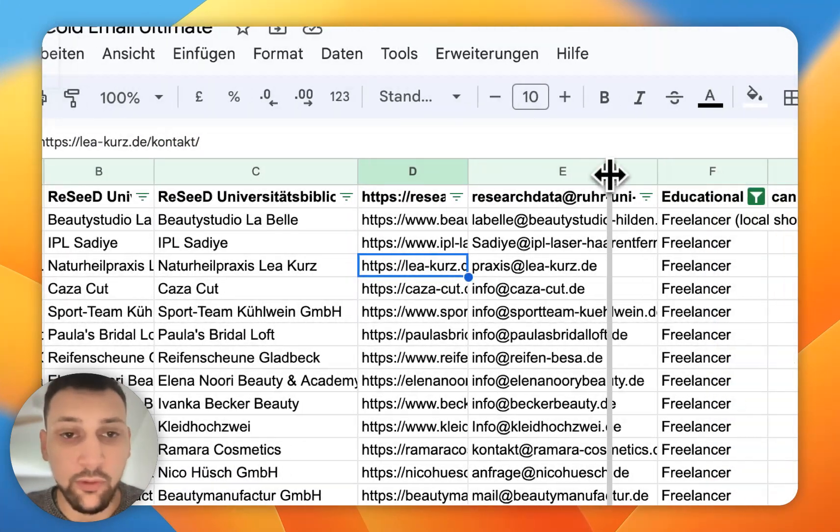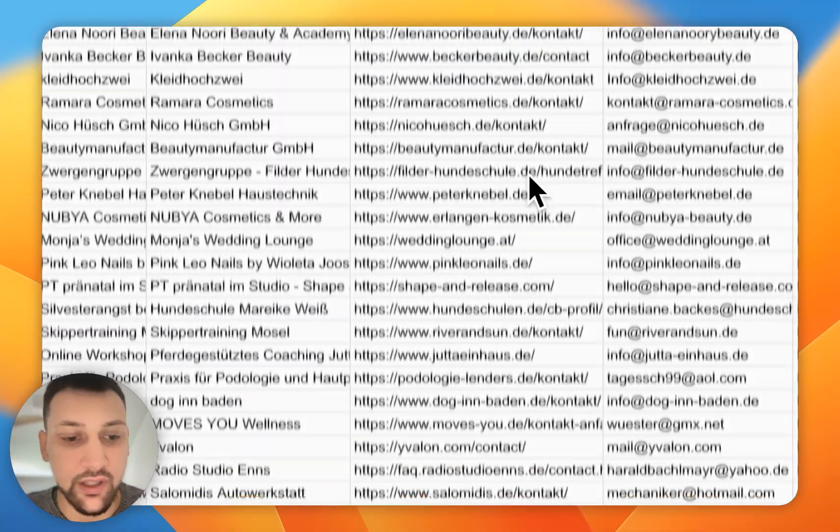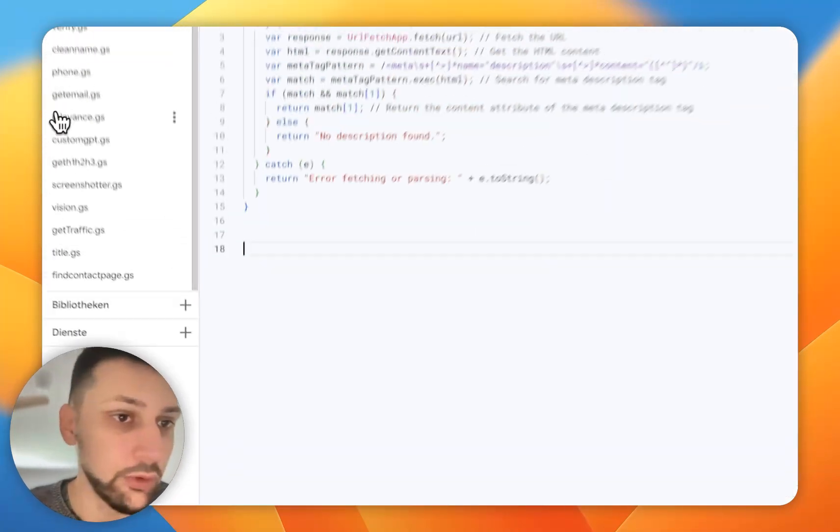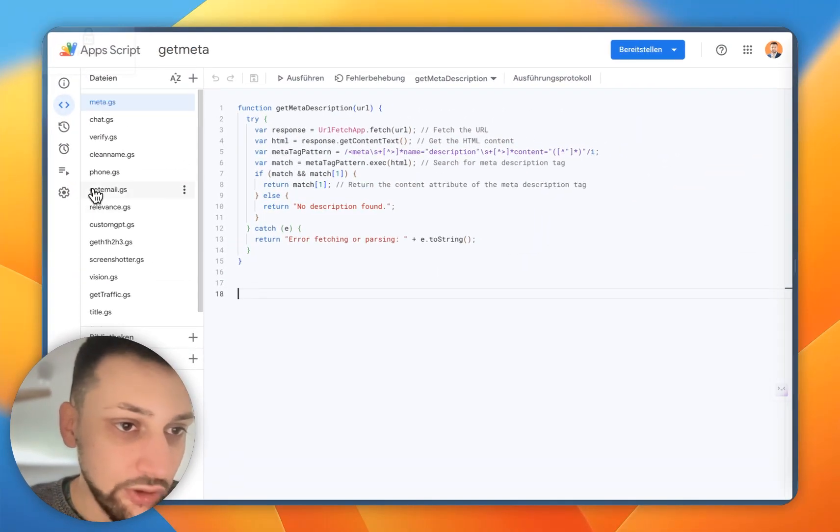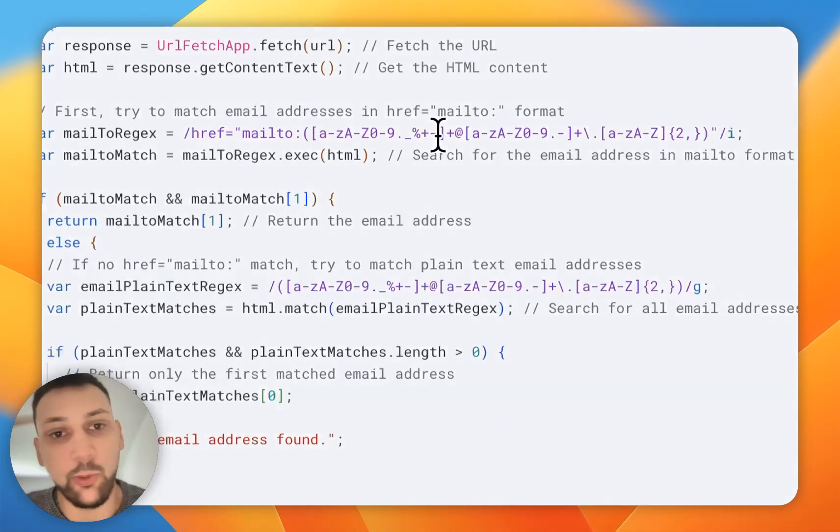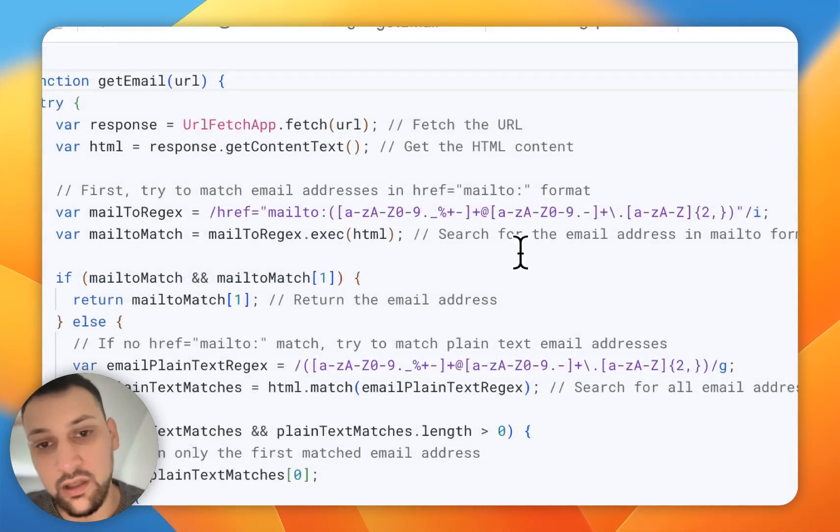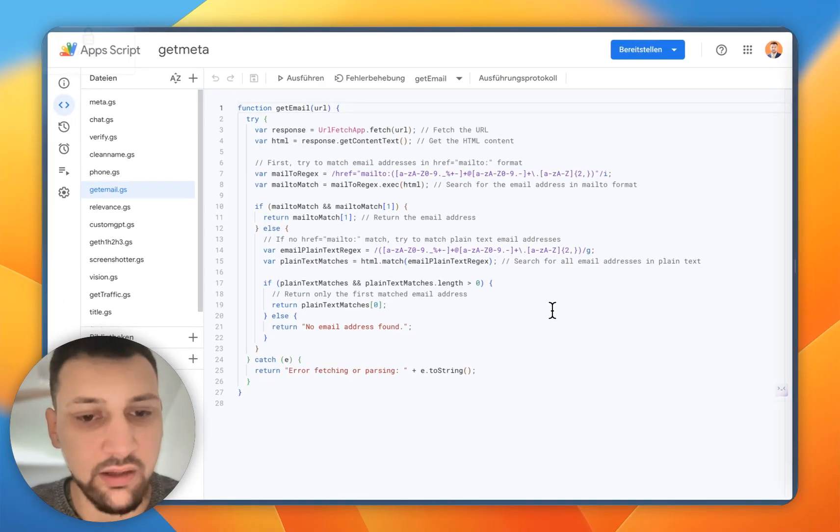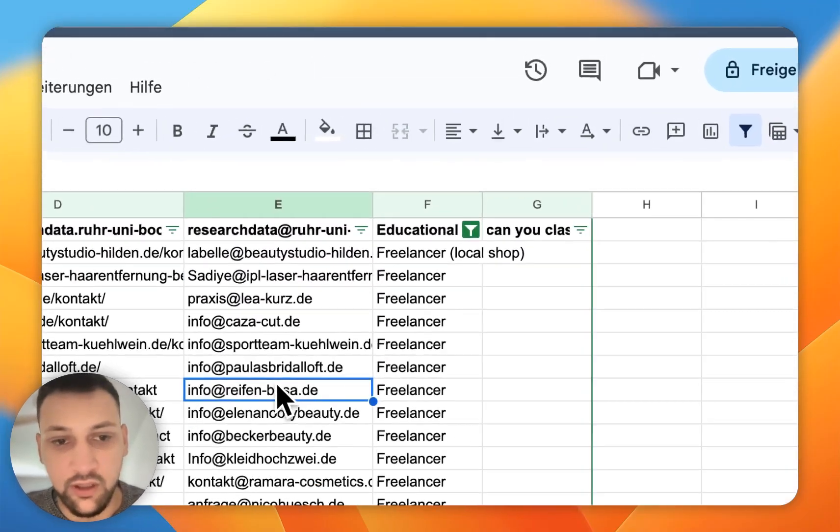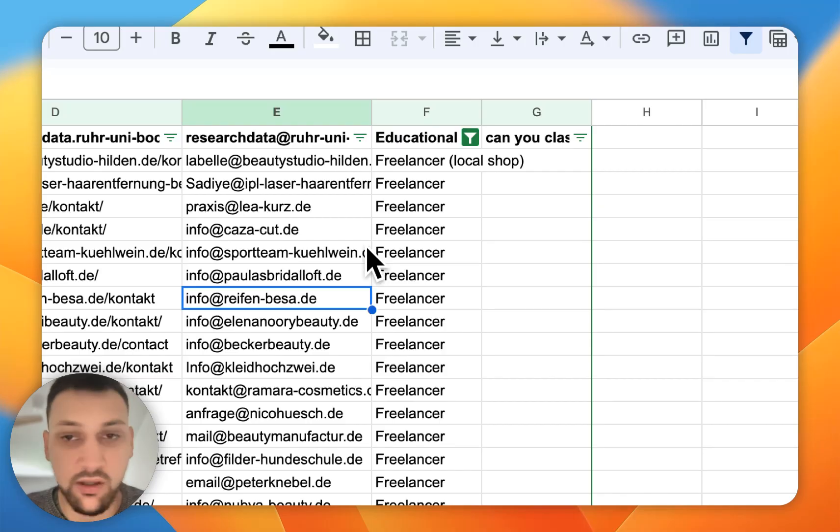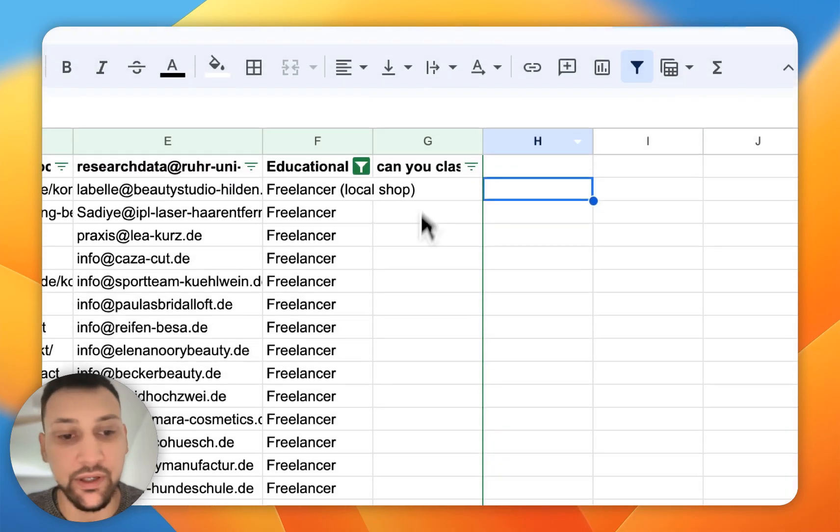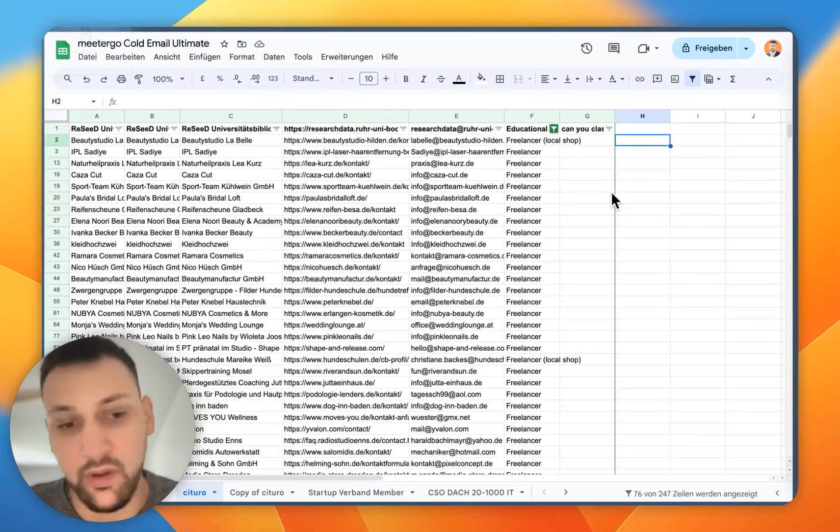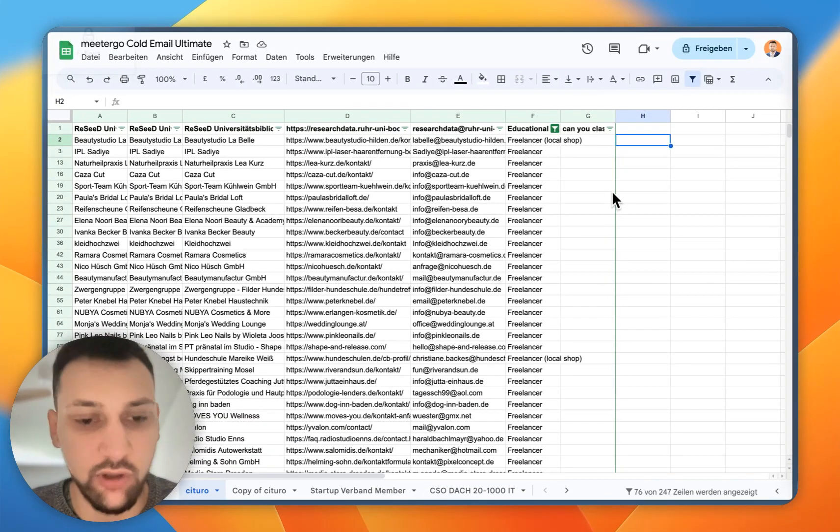Once we have the contact page, I also built another App Script which is called get_email. This one is just checking the website HTML and extracting all the emails that they found. That's how we get the emails. We can check them with Lead Magic also with the API—you can do it right in Google Sheets. That's it. That's how you build your own Claygent.